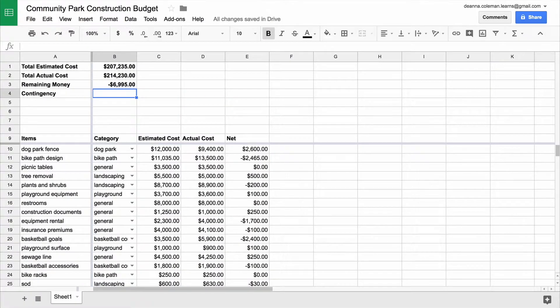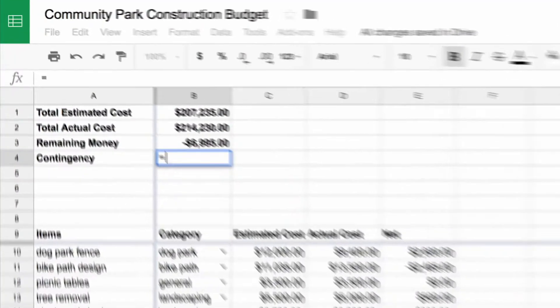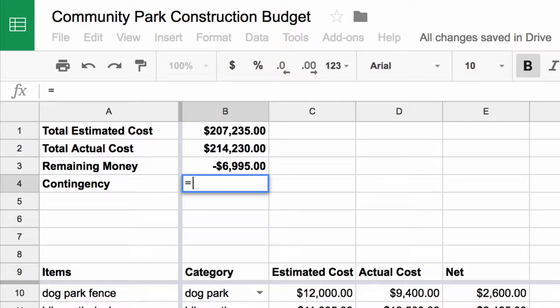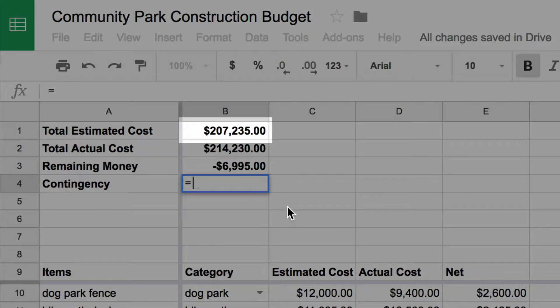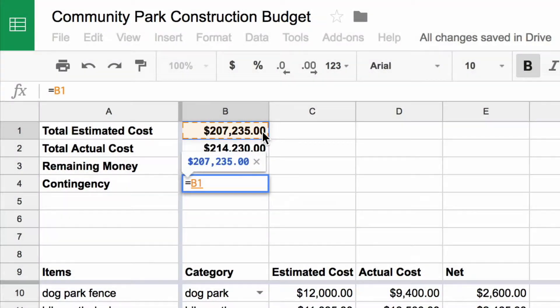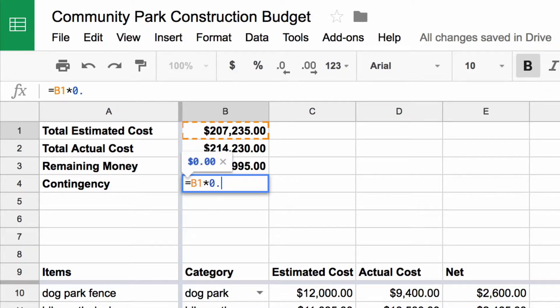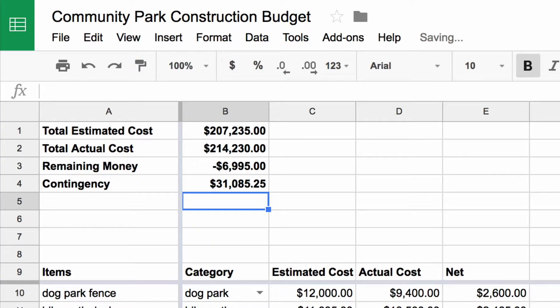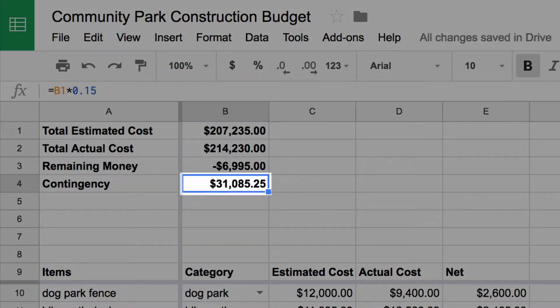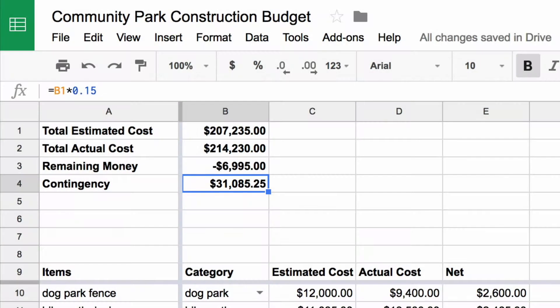Start with an equals sign. Then, click on the cell containing the total estimated costs. To multiply, hold SHIFT and press 8 to create an asterisk. Finally, type the number you are multiplying by to determine the percentage. When you hit enter, you have the total amount of contingency you must plan for your project.